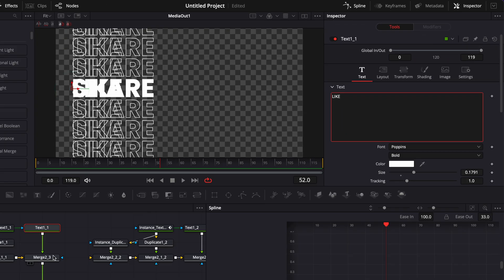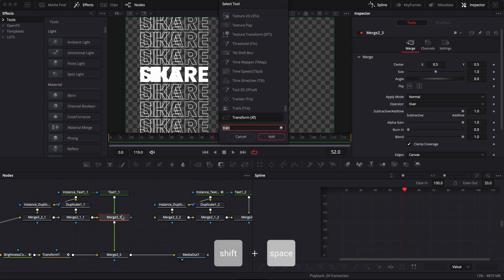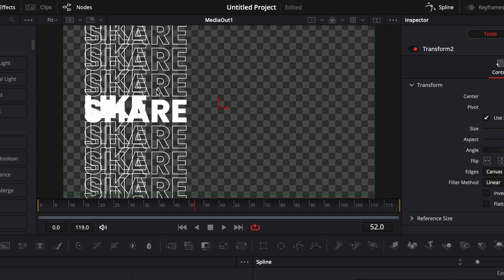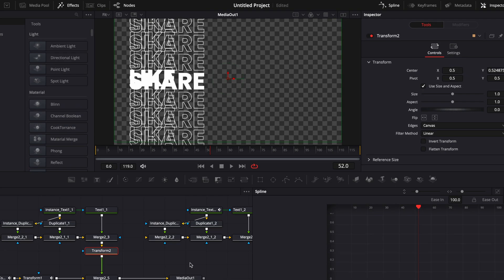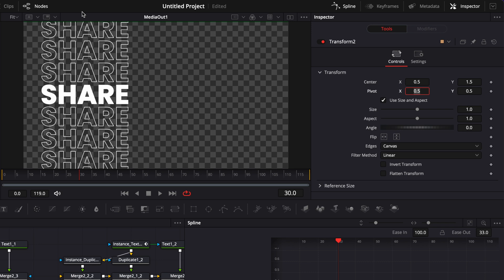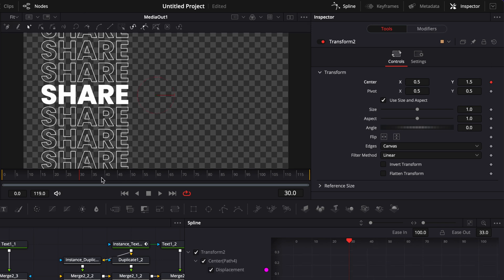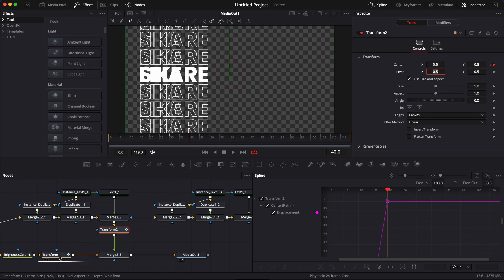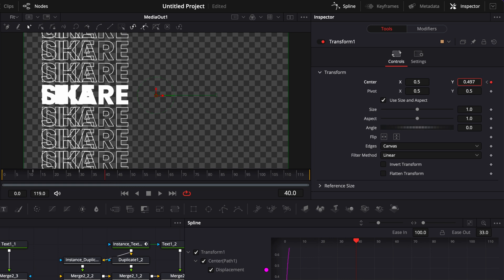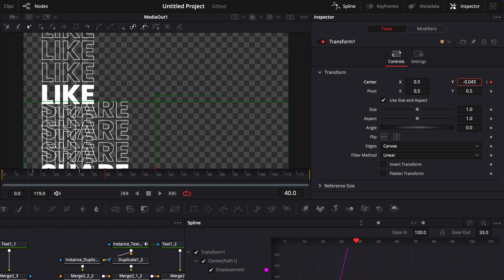I'm going to go over to my text and switch from "share" to "like". I'll select my merge, hit Shift+Space, and bring in a transform node — I'm going to drag the "like" off screen and bring it in, while doing the opposite with the "share" by dragging it out of screen. I'm going to go to frame 30 and put the center Y at 1.5 to drag the "like" completely out of screen, drop a keyframe on the position, then go to frame 40 and bring that Y value to 0.5.